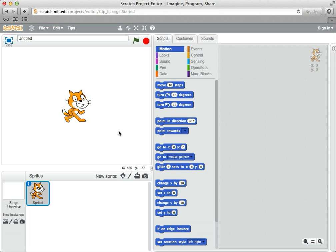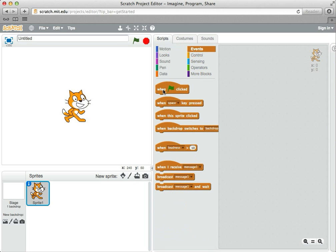Events are things like pressing a key, clicking a mouse, and so on. We've already used one event. When you click the green flag, that's considered an event, and any code attached to the green flag event block starts to run.